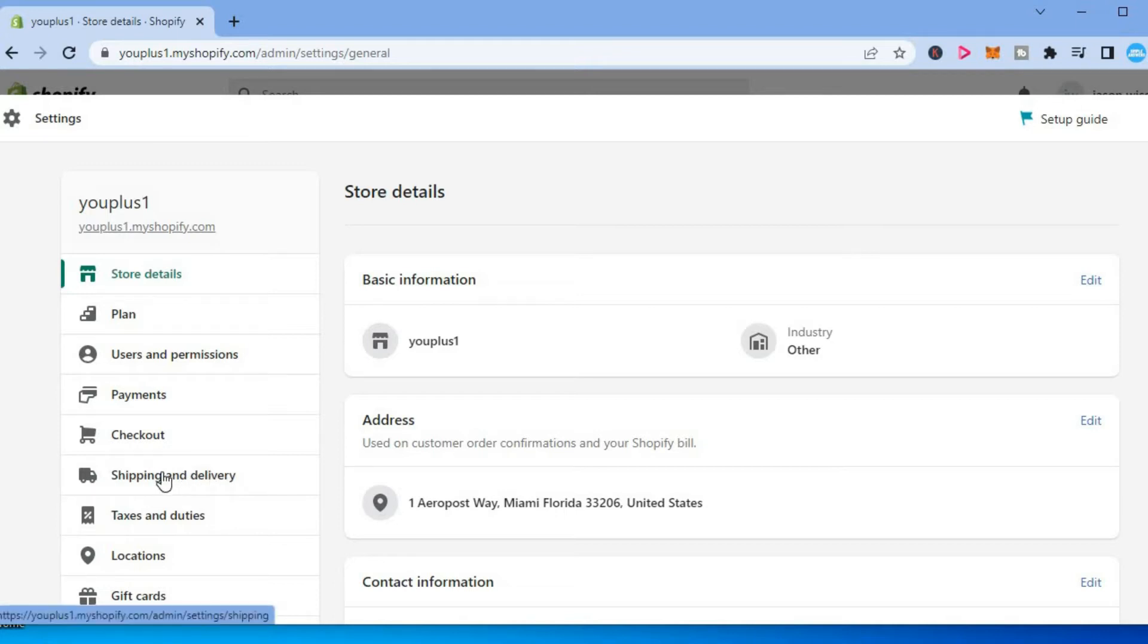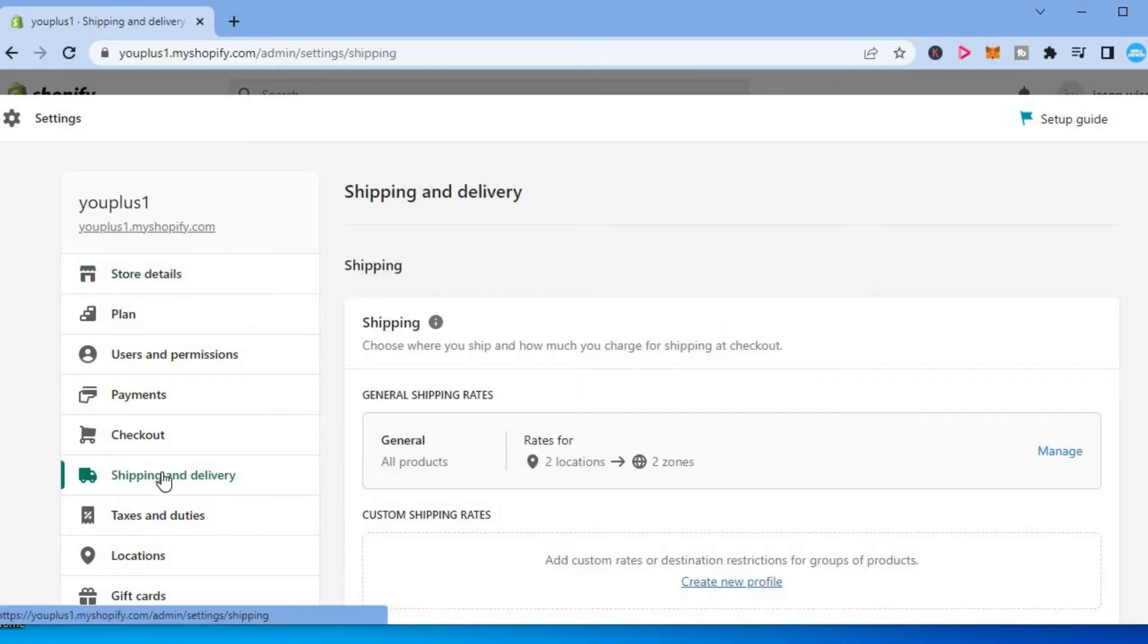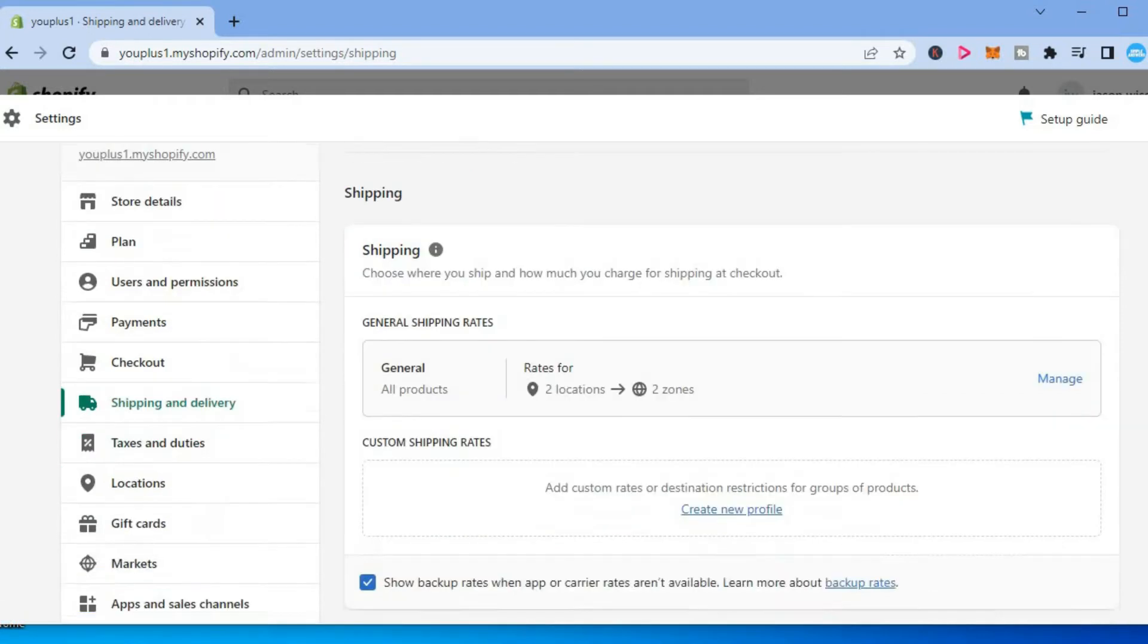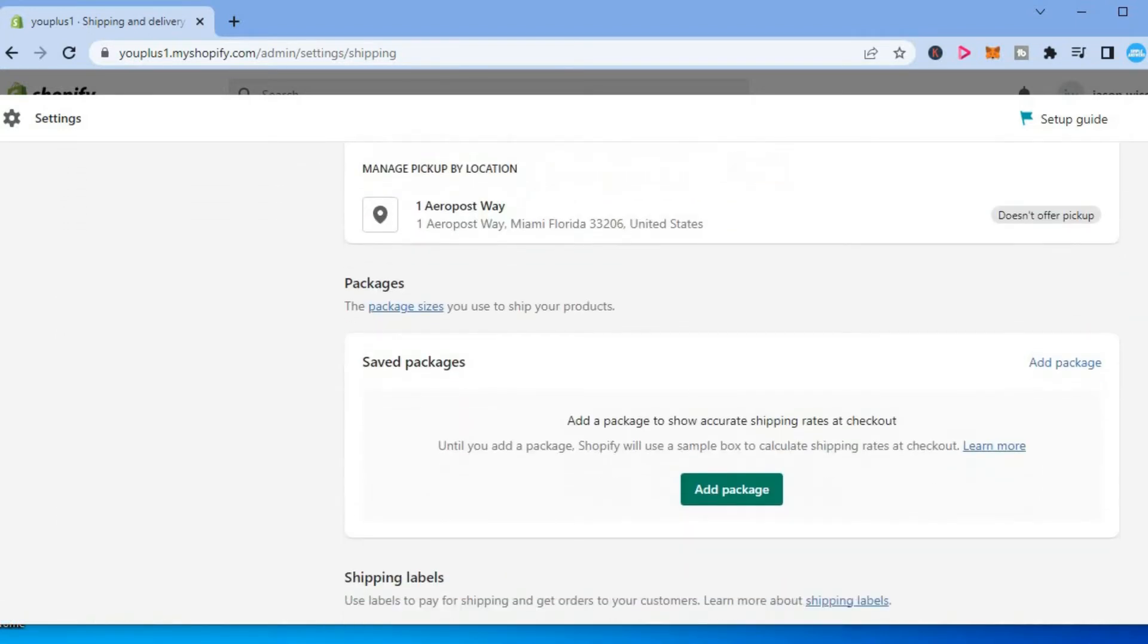Once you have selected Shipping and Delivery, you are going to scroll down until you see Packages, as you can see right here. Then you will simply tap on Add Package.